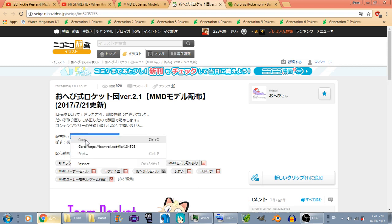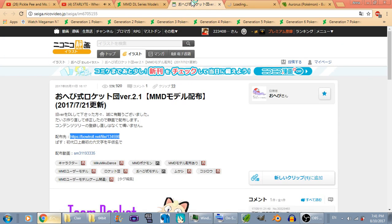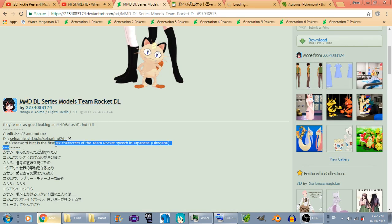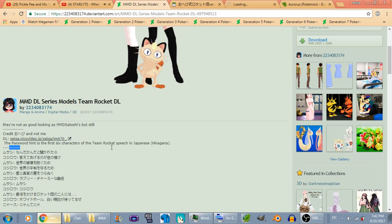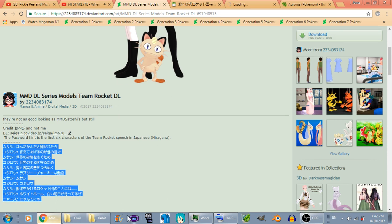What you have to do is right-click and go to the page. And if you don't know what this is, I even have the translated right here. The password hint is the first six characters of Team Rocket's Japanese motto, or the speech. And here it is.